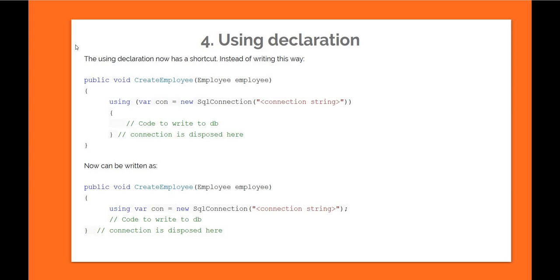In current code, if you had, let's say, a function called CreateEmployee that uses a SQL connection and does some write, you usually use using with curly braces and write code inside the curly braces. When the code exits the curly braces, the dispose is called by the framework. Now the same thing can be written, but instead of using curly braces, we can just do using var connection equal to new SQL connection, write all the code, and when we're coming out of the function, the dispose will be called on the connection object. I think it's a very handy feature.